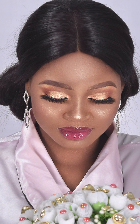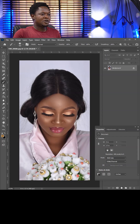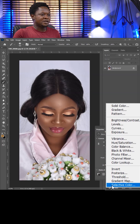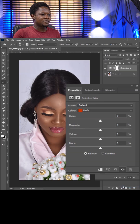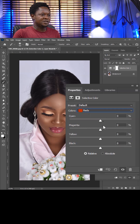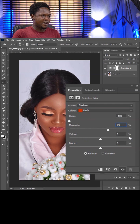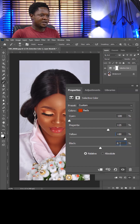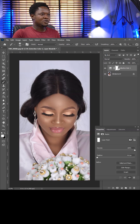This is before, this is after. Click on the adjustment layer and choose Selective Color. Make sure you select Red: Cyan minus 100, Magenta 25, Yellow 80, Blacks minus 80.